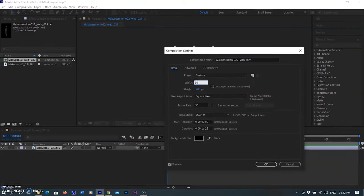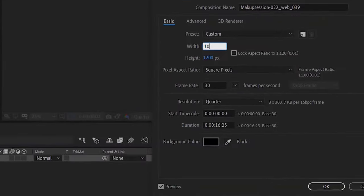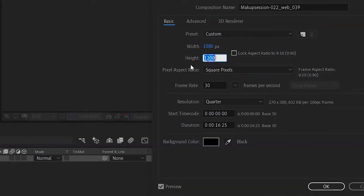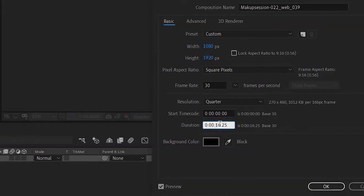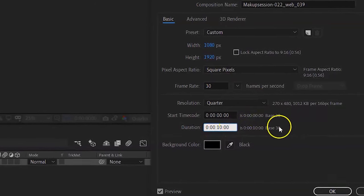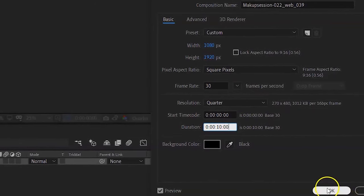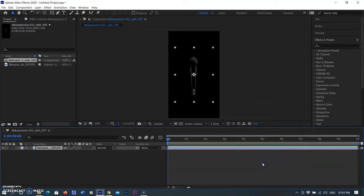Now I am going to the Composition menu and selecting Composition Settings. A small window pops up. First I am modifying the composition size to the default size of an Instagram story: 1080 by 1920 pixels — 1080 is the width and 1920 is the height. Then I am changing the duration and setting it to 10 seconds.